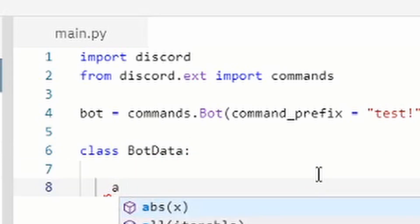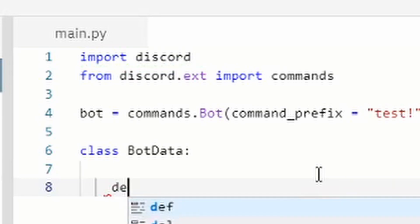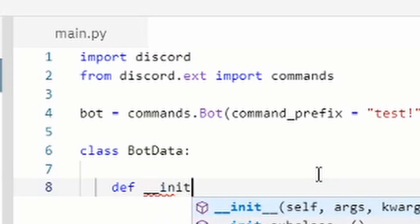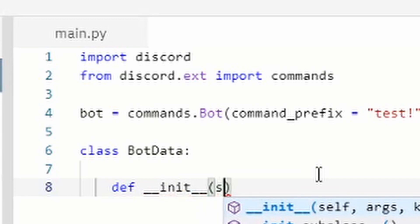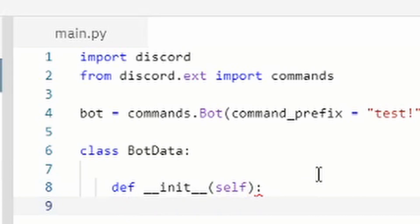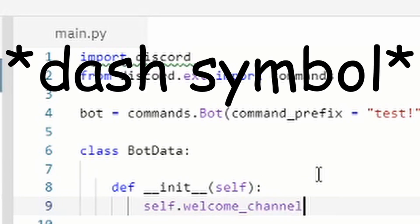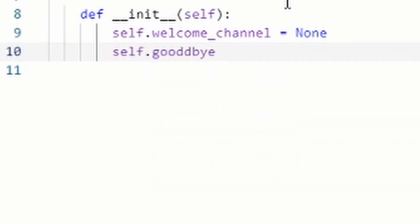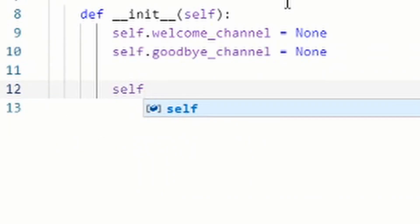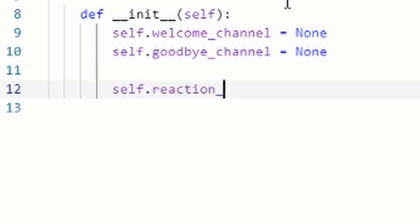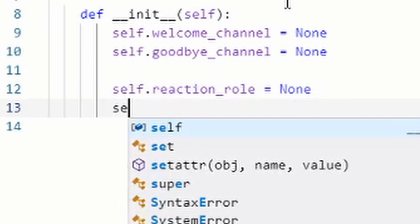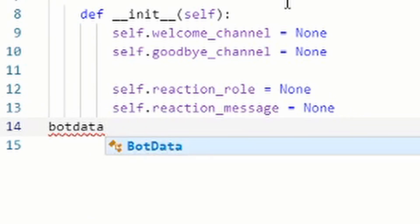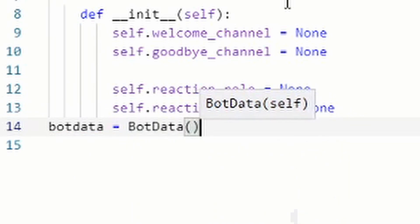On line 6, type: class BotData: with a colon. Indent and type: def __init__(self): — then indent again and add: self.welcome_channel = None, self.goodbye_channel = None, self.reaction_role = None, and self.reaction_message = None. Then back at the top level add: bot_data = BotData().